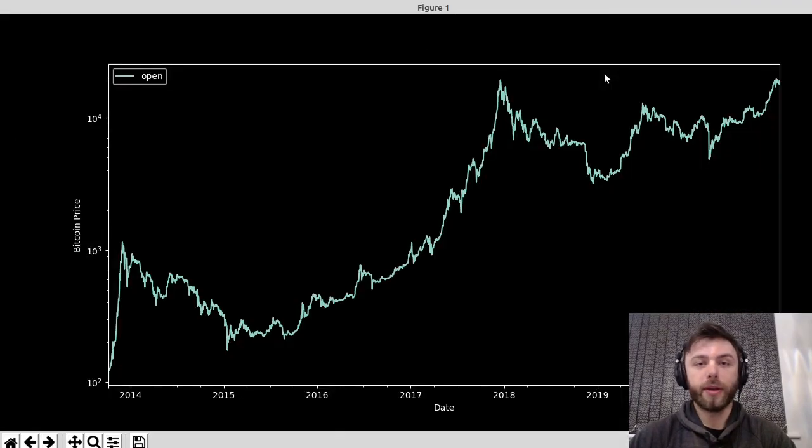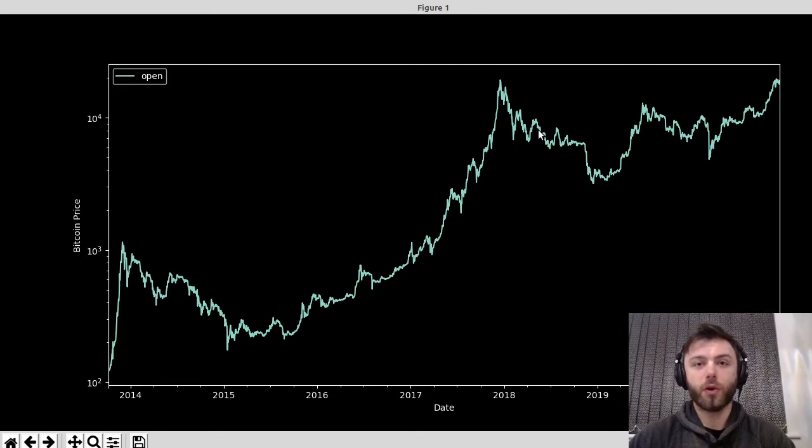And there we go. That's everything you need to produce historical data charts for any cryptocurrency you want.